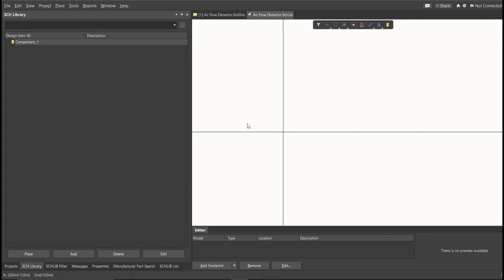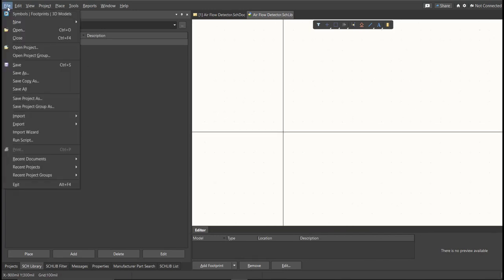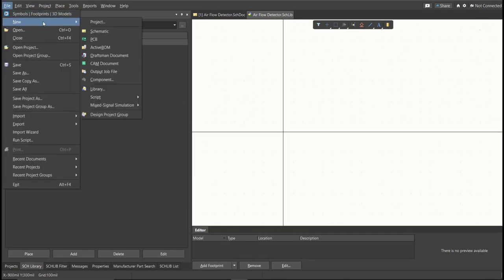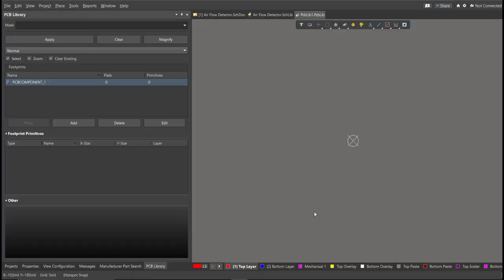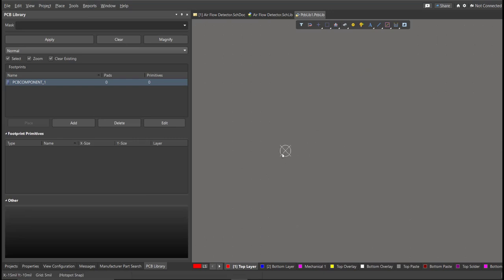Next, PCB Library. Click on File, New, then Library, then PCB Library. Save again this one.